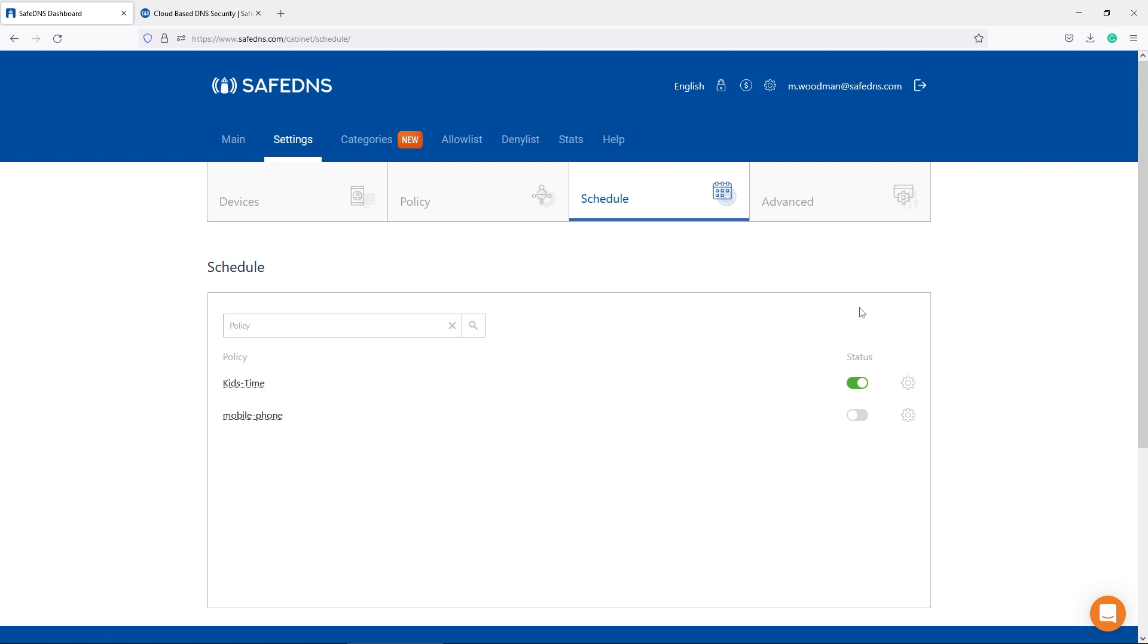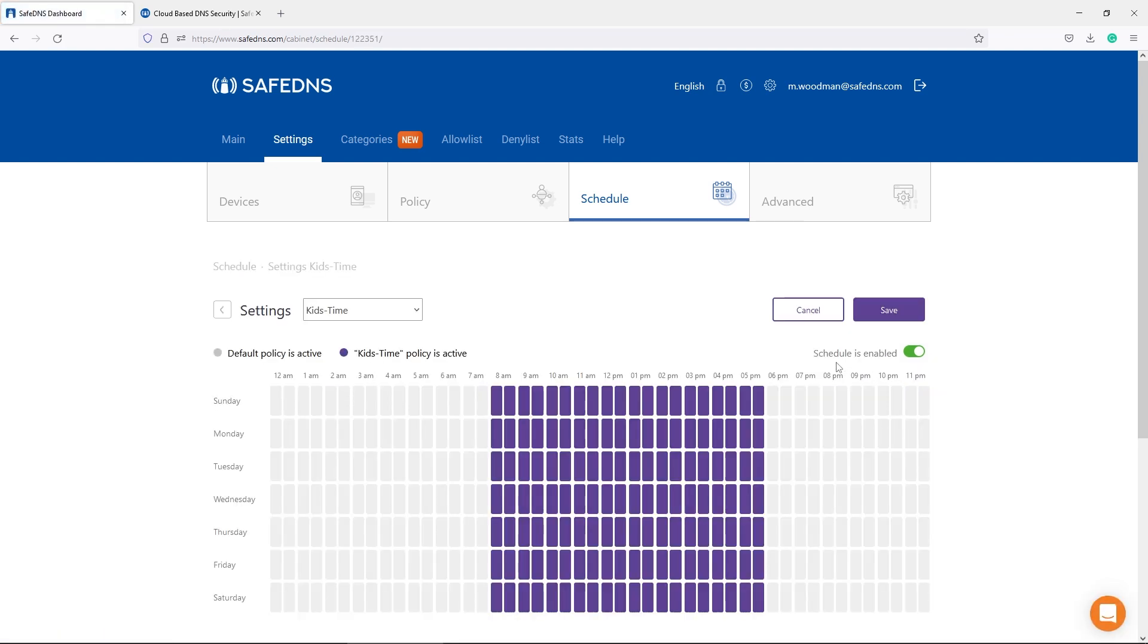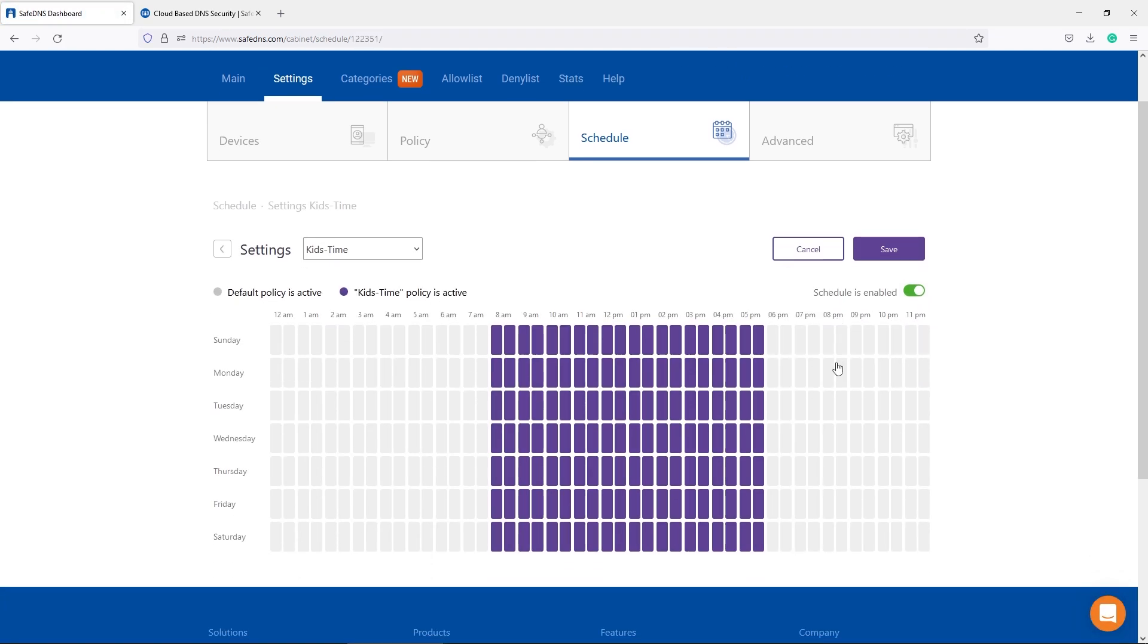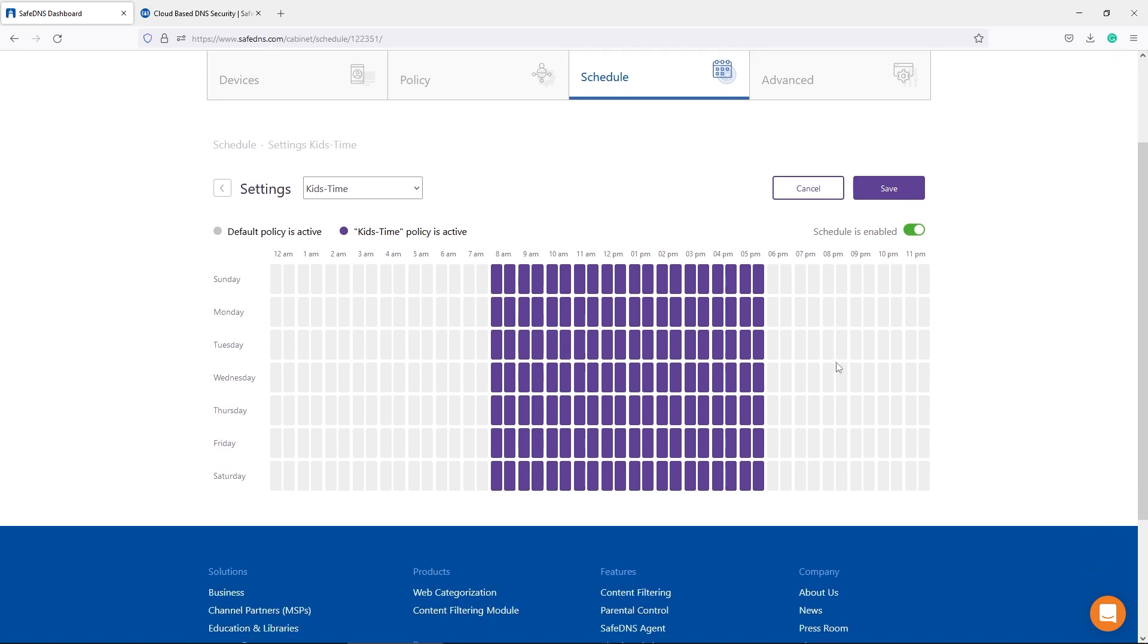In this case, we are blocking YouTube in one policy while the second one has YouTube allowed. To make this scenario work, you need to have at least two policies existing. The scheduler is working automatically without any interaction from the user.